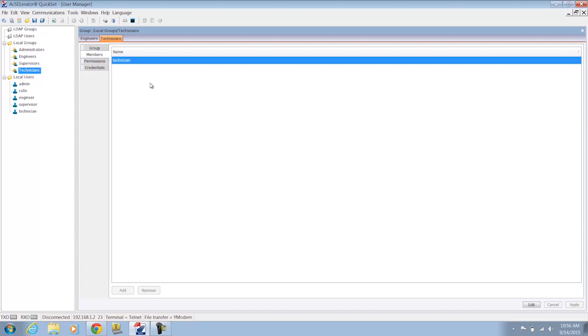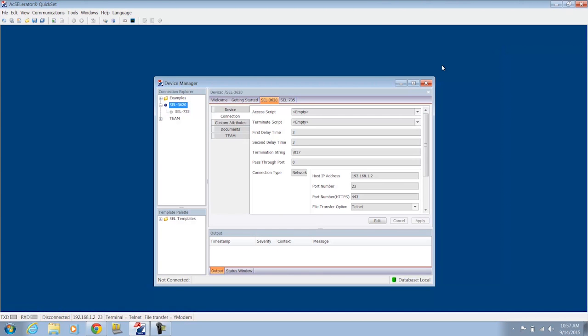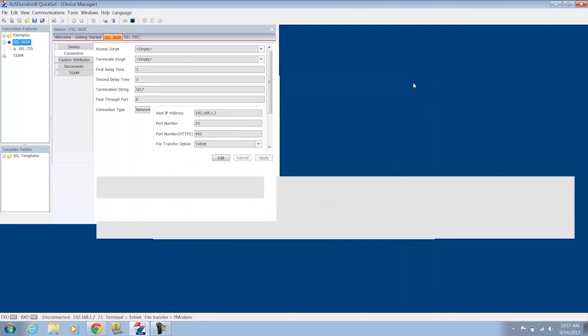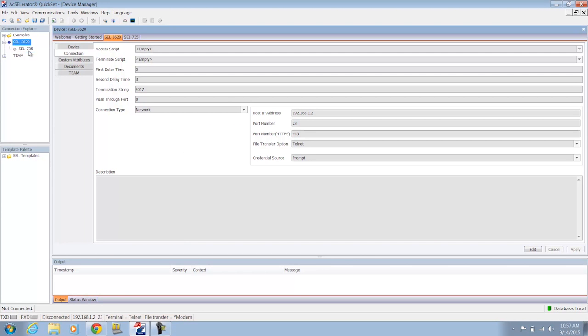Now the last part of this is to map the groups that I've created to the actual privileges on the SEL relay itself. And with the connection directory that we currently have, we have that one SEL 735 relay. And what I'm going to do is map the privileges for those users and the groups to the actual relay itself. So follow me as we go through that process.